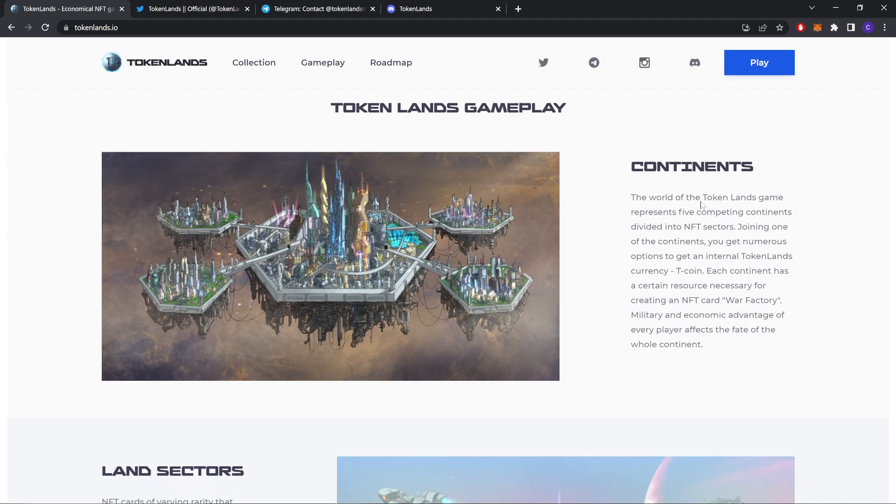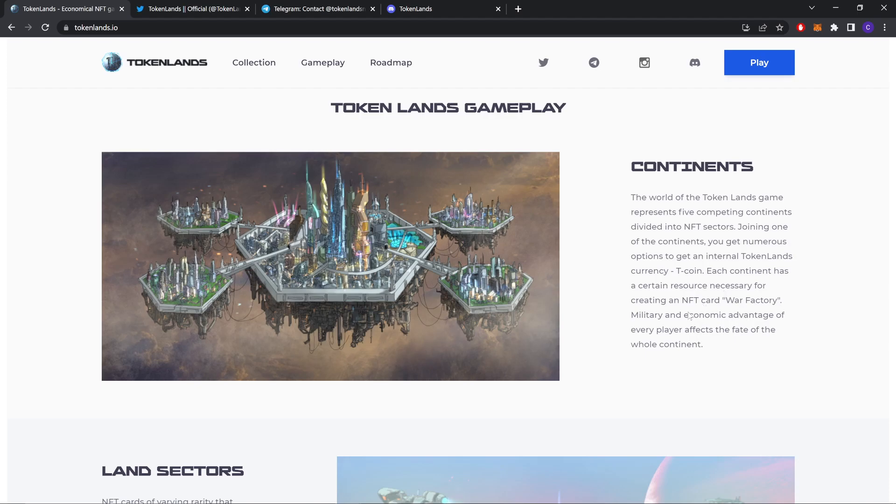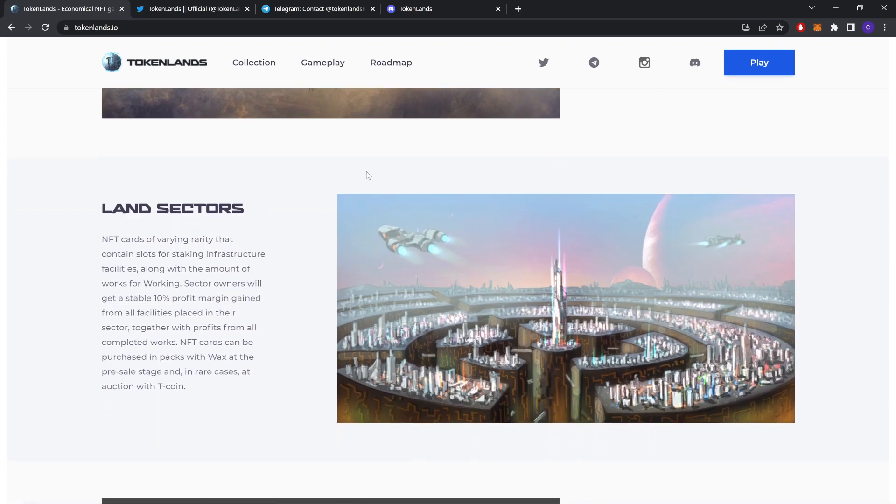TokenLens Gameplay Continents. The world of the TokenLens game represents five competing continents divided into NFT sectors. Joining one of the continents, you get numerous options to get an internal TokenLens currency, Tcoin. Each continent has a certain resource necessary for creating an NFT card. War Factory, military and economic advantage affect the state and fate of the whole continent.